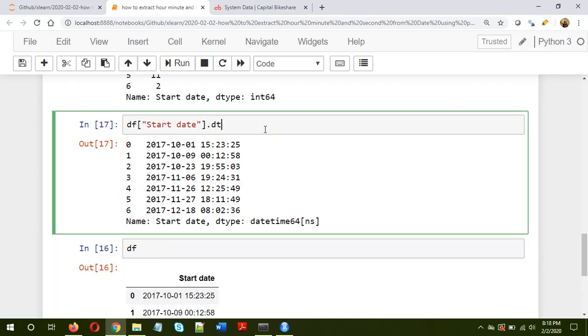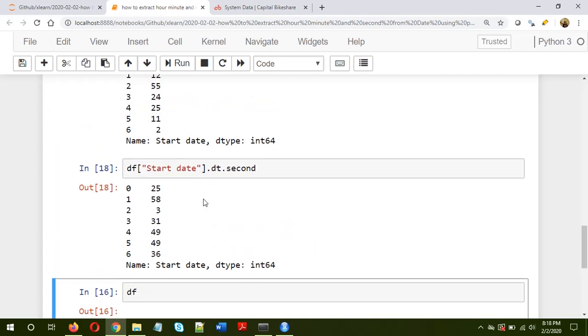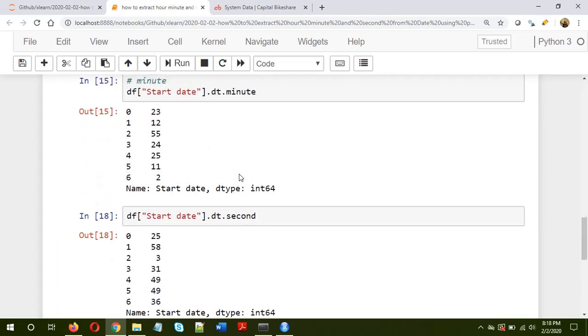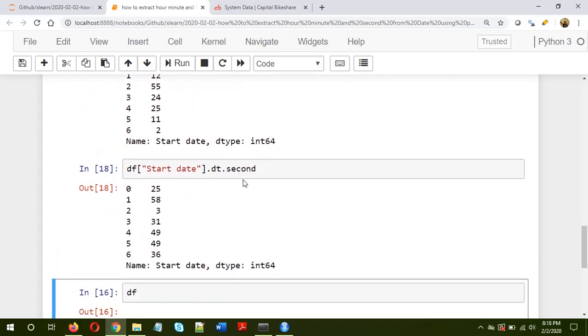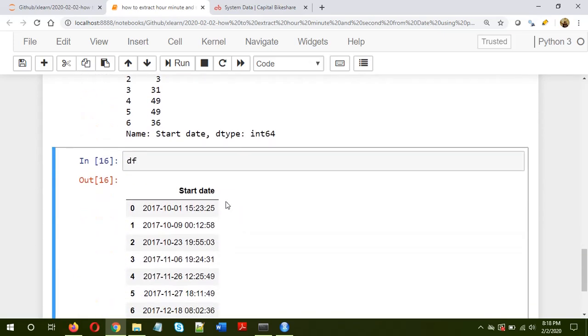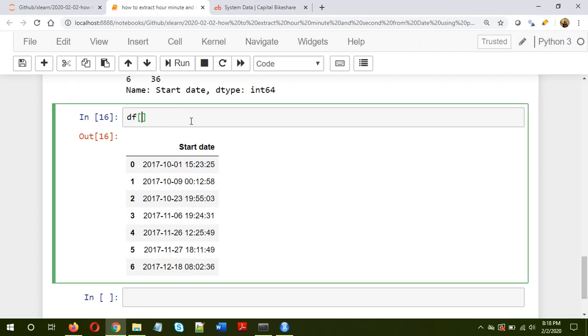Now let's add these hour, minute and second information to the dataframe itself. What I mean by that is I'll add the columns by the name hour, minute and seconds in the dataframe itself. To do that, we just need to write create new column, so hour is equal to, again I'll repeat the same thing, start date.dt.hour.